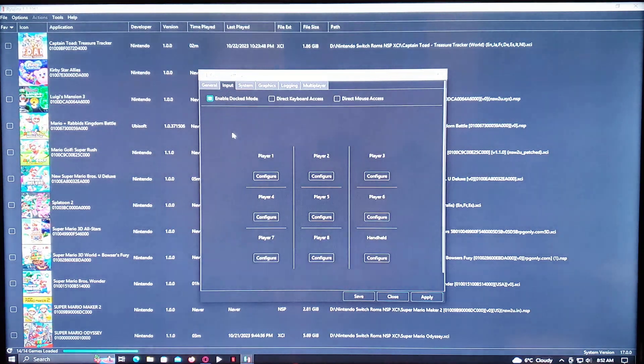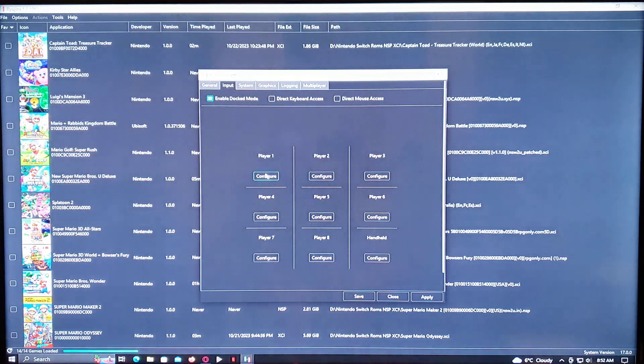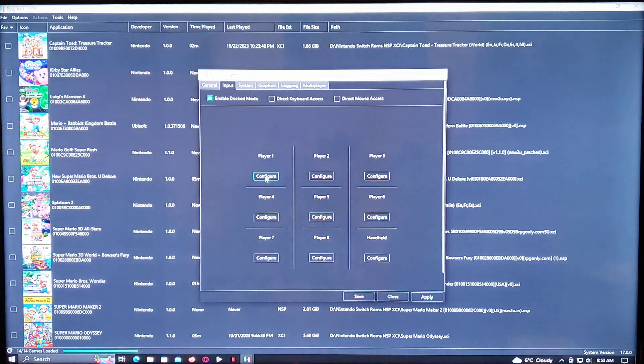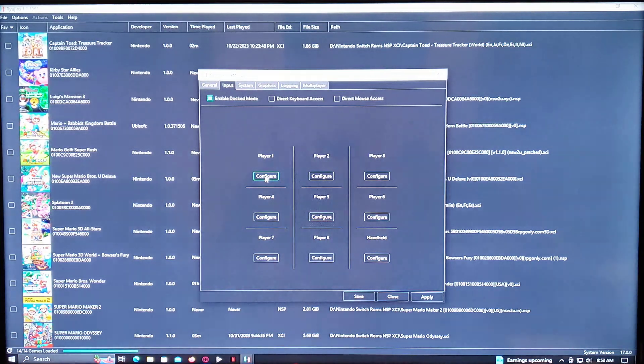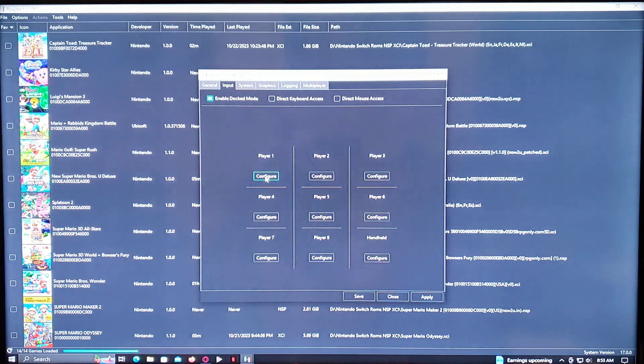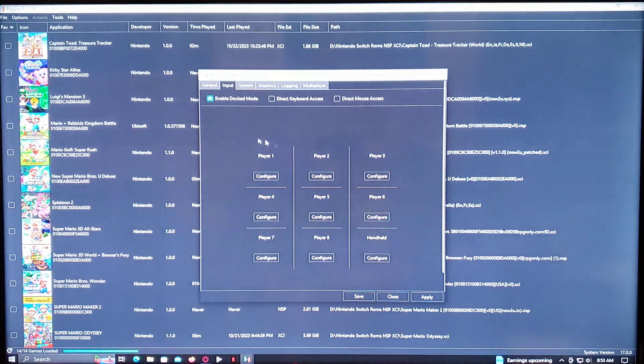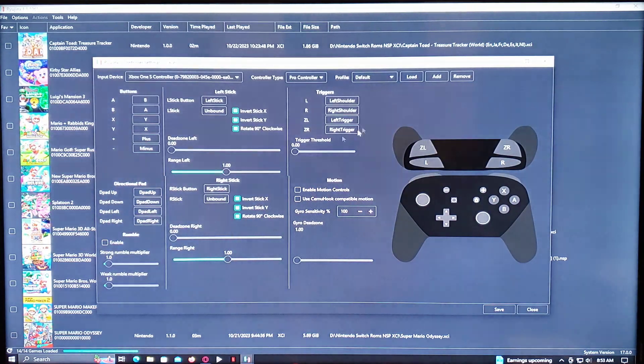Then you've got to go into Input. And then you configure your controller. What I recommend you using is the Xbox One controller. I figure that's the one that works the best. So just go in here, Player One, and then configure your controller.